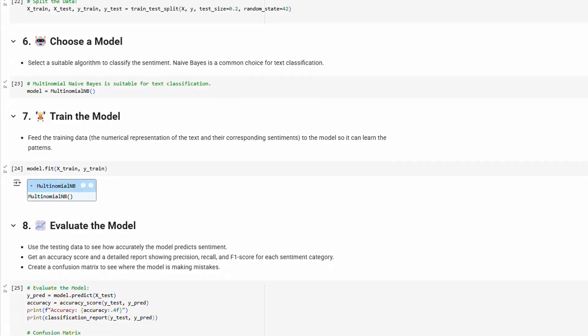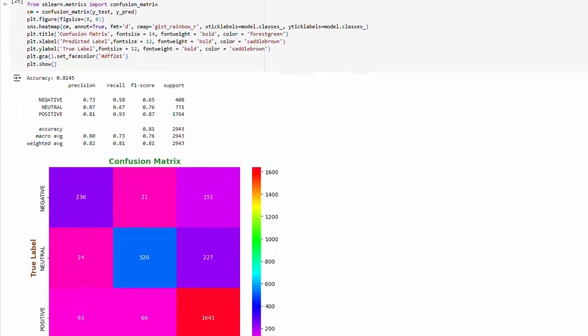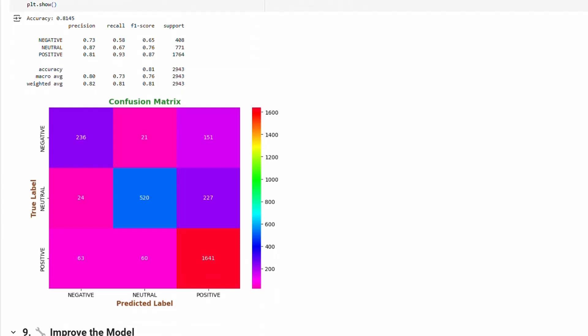Lastly, we take the test data and evaluate the model. This shows us how accurately the model predicts sentiment. This shows an accuracy score and detailed report showing precision, recall, and F1 score for each sentiment category. We also create a confusion matrix to see where the model is making mistakes.